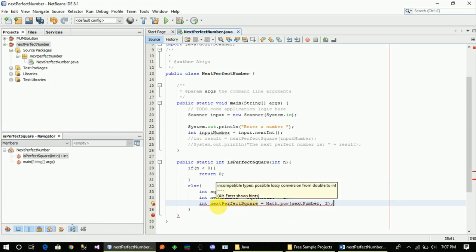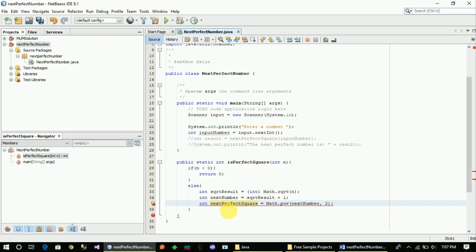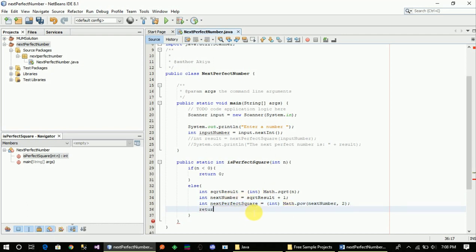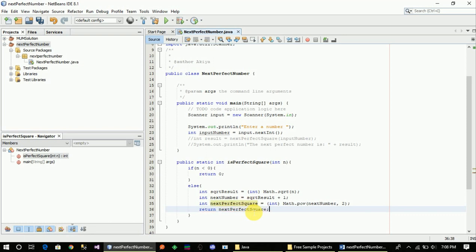So, if this is a new case with the same code, then we will send this code to the different data types. And then we will send a new case, and then we will send to the next perfect square. So, it is a new case. So, return next perfect square.